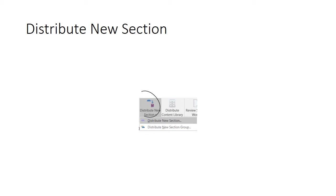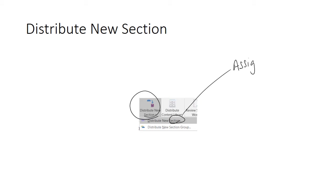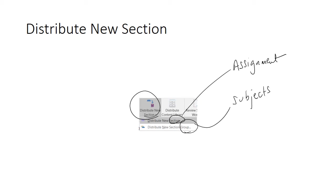The Distribute New Section button allows you to create new folders in student areas. As an example, if we click Distribute New Section, we could be creating a new assignment folder. You've also got the option to create groups of folders, and examples might be Subjects or Terms. Whenever you create a new section or section group, this will instantly appear in each student's section.